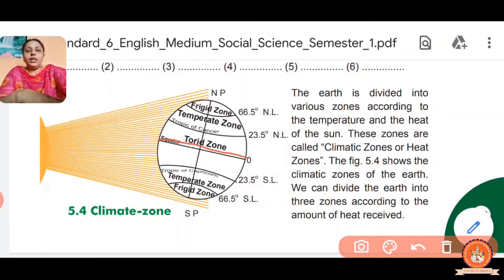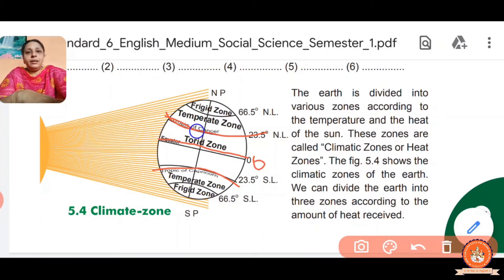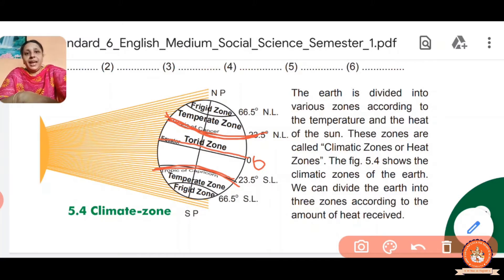This horizontal line is the equator, at zero degrees. The line above in the north part is called the Tropic of Cancer. The same in the south, at 23.5 degrees south latitude, is called the Tropic of Capricorn. Tropic of Cancer is on the north part and Tropic of Capricorn is on the south part.